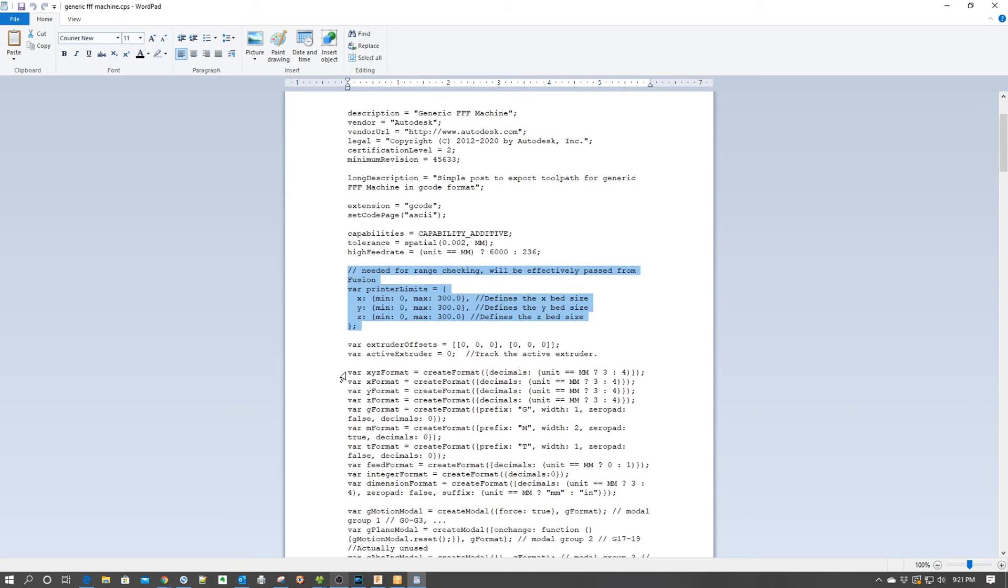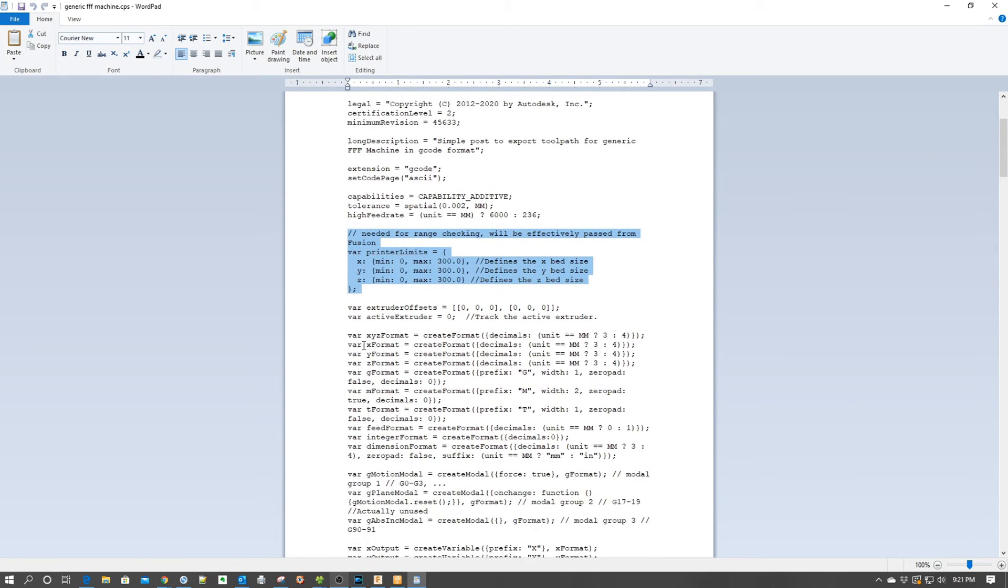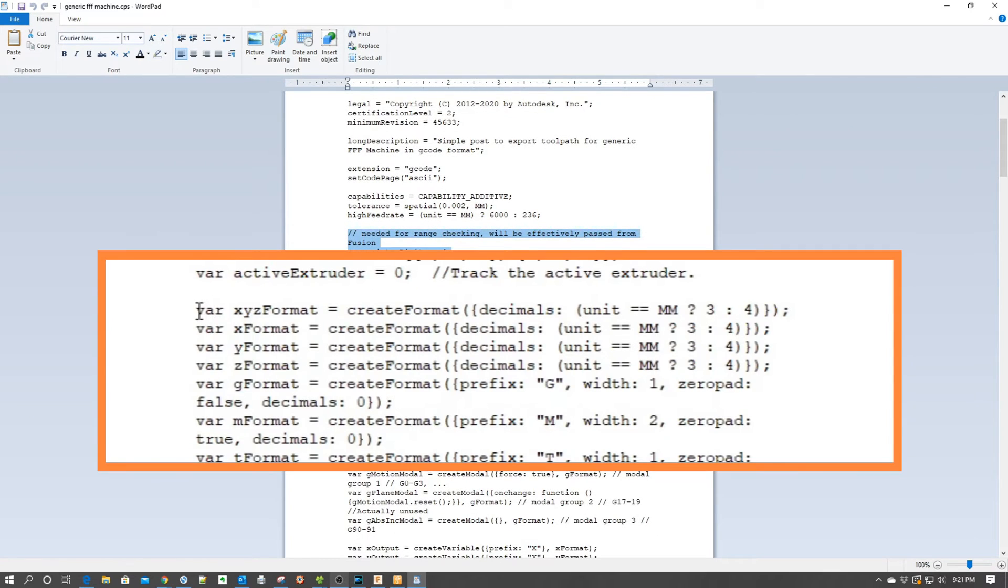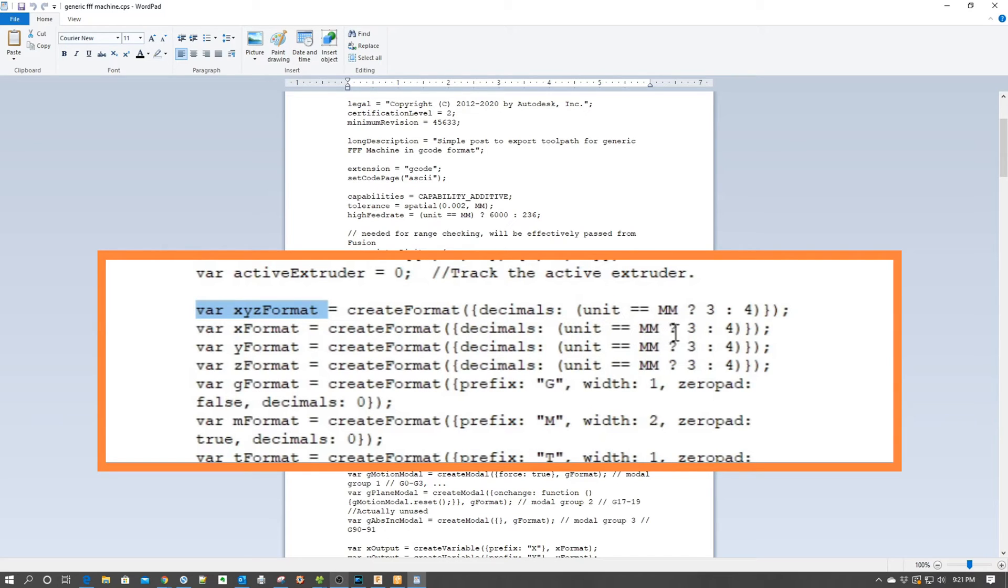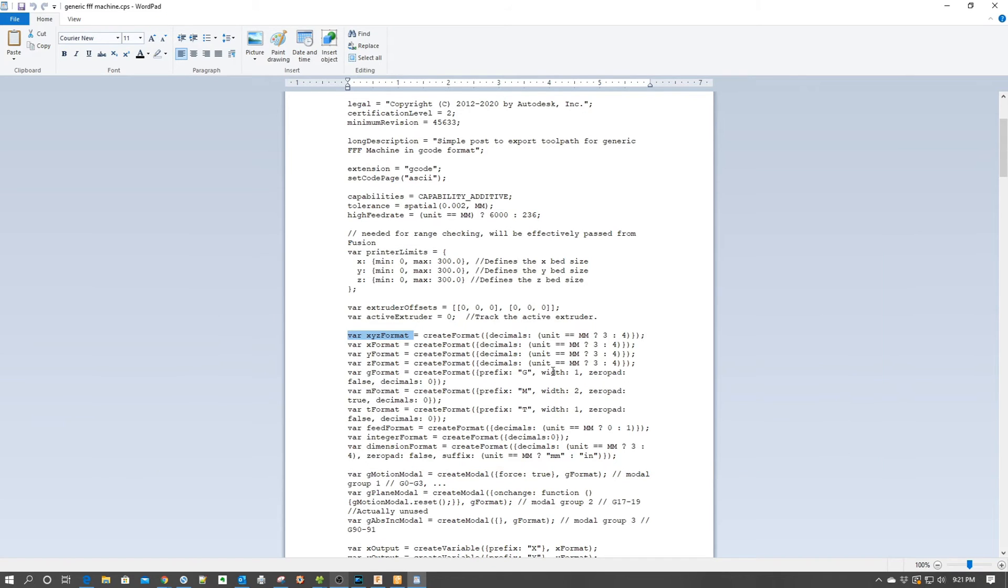The other piece, if we scroll down, we also notice all these var statements which define how the different formats should be handled. For example, var x format is going to determine how the x numerations for units should be defined. We see here create format, decimals, units equal millimeters, and basically all the padding that is needed. Because within the g-code for certain interpreters, sometimes it needs to be padded. There needs to be leading or following zeros, so many spaces. This post processor is what explains that.